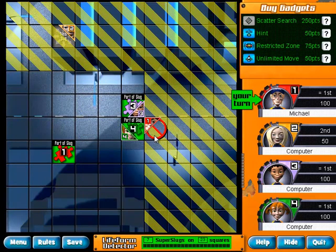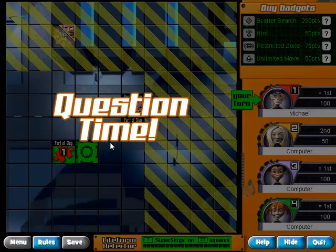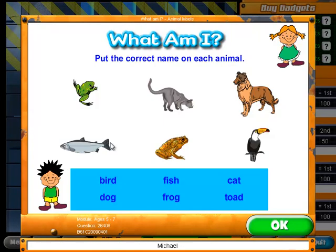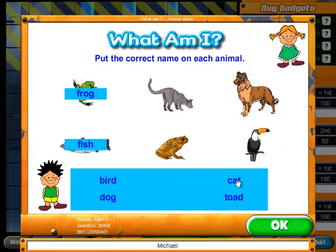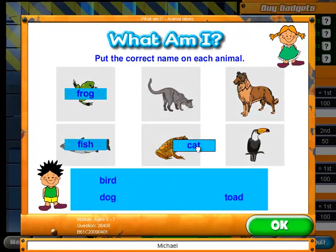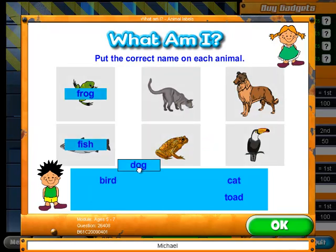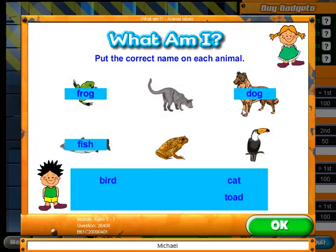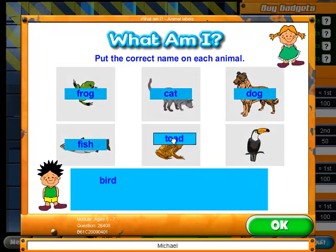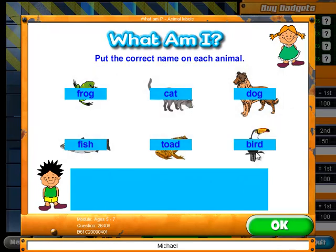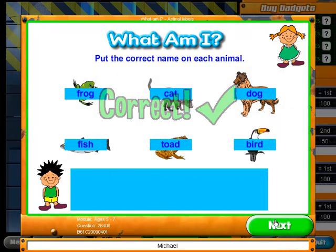Now it's my turn again — it's question time. Here's where the questions come in. Remember this is questions for ages five to seven. 'Put the correct name on each animal.' So I've got a drake, frog, fish, a dog, a cat, a toad, and a bird.